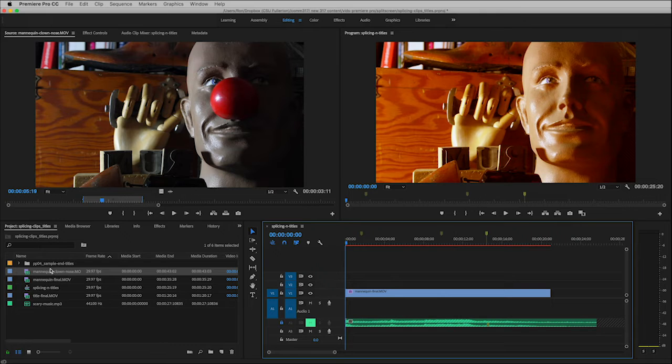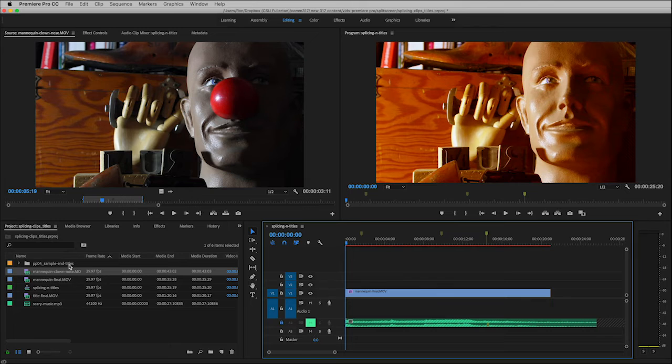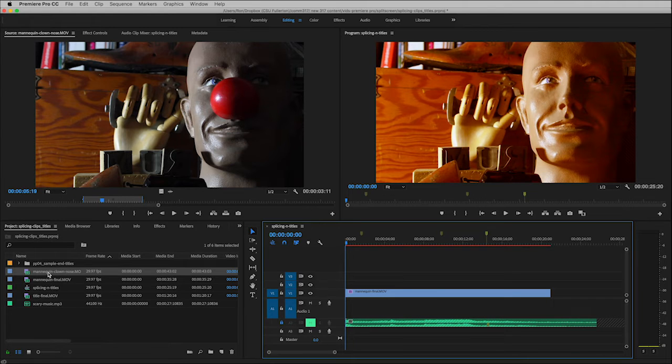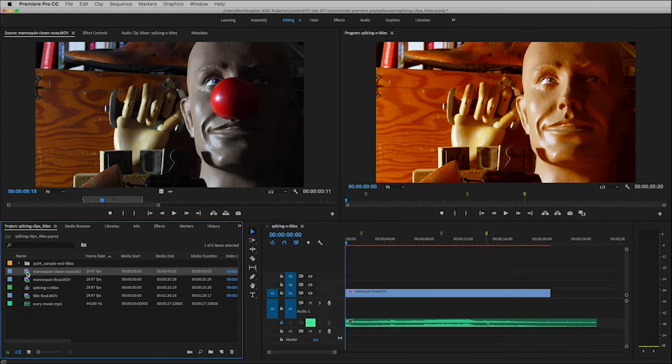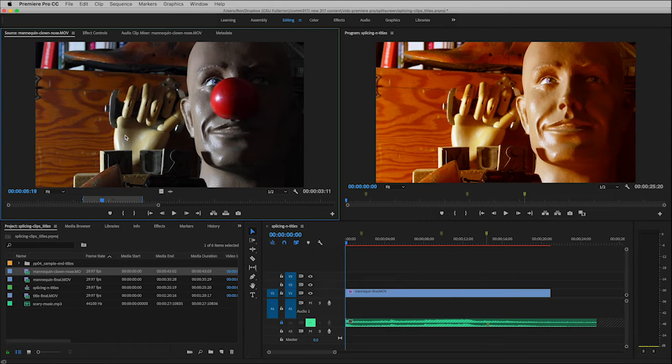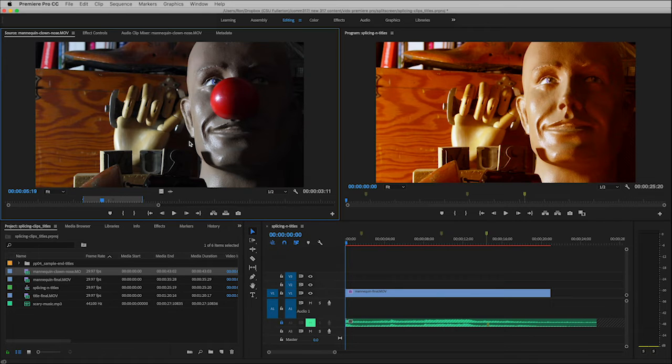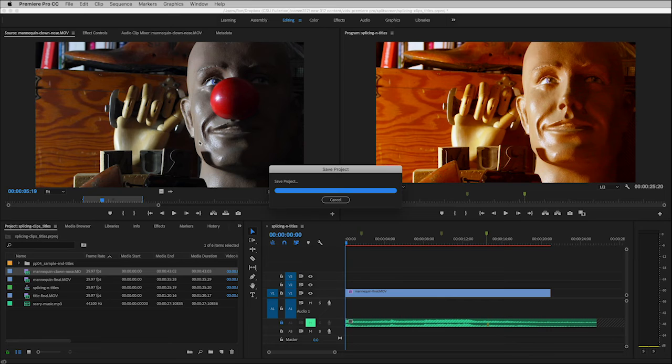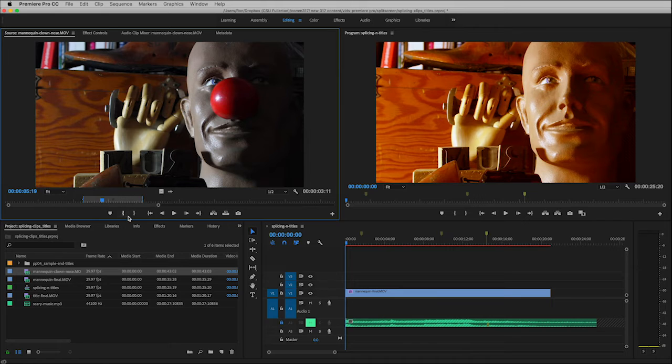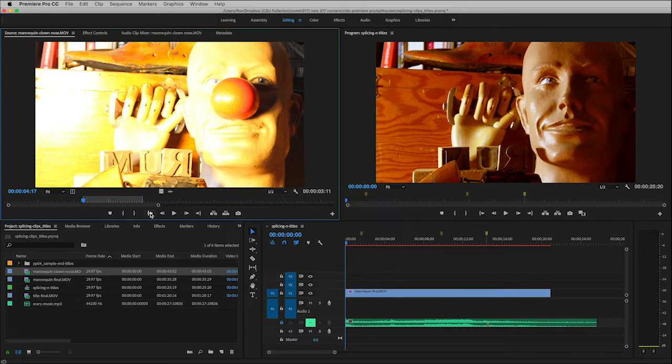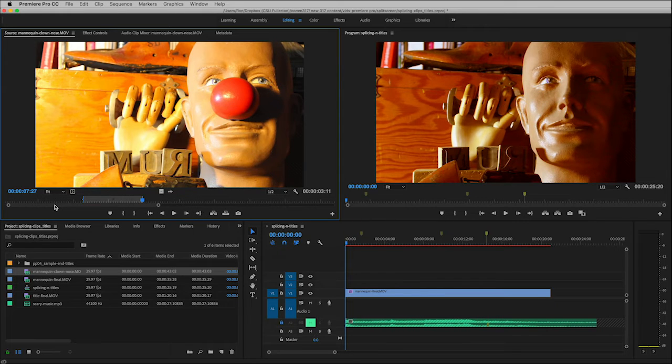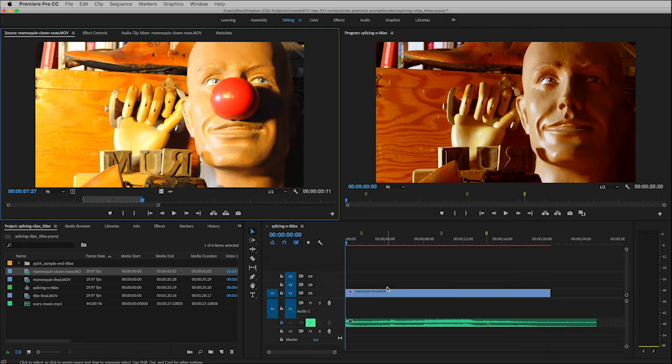I'm going to hit the home button and over here are the clips we're going to be needing, including the end titles which I've already imported. The first thing I want to do is make sure that the mannequin clown nose is showing up here in the source window. Yes, the coloring is different. I'll show you why that is and how to remedy that in a minute. But for right now I just want to see where my in and out points are. My endpoint should be at 4:17 and my out point should be at 7:27, which it is.